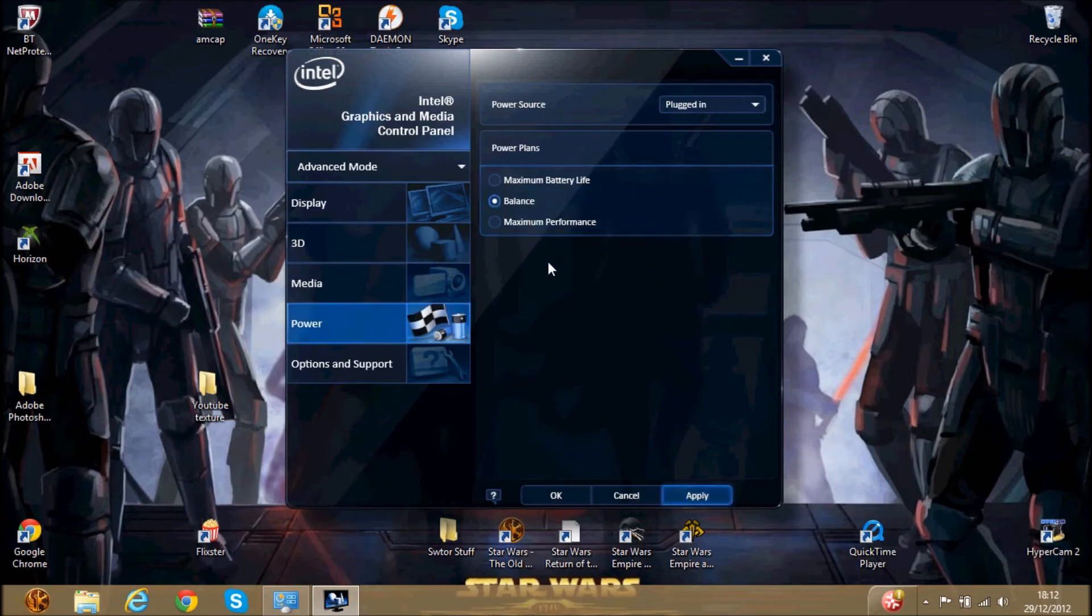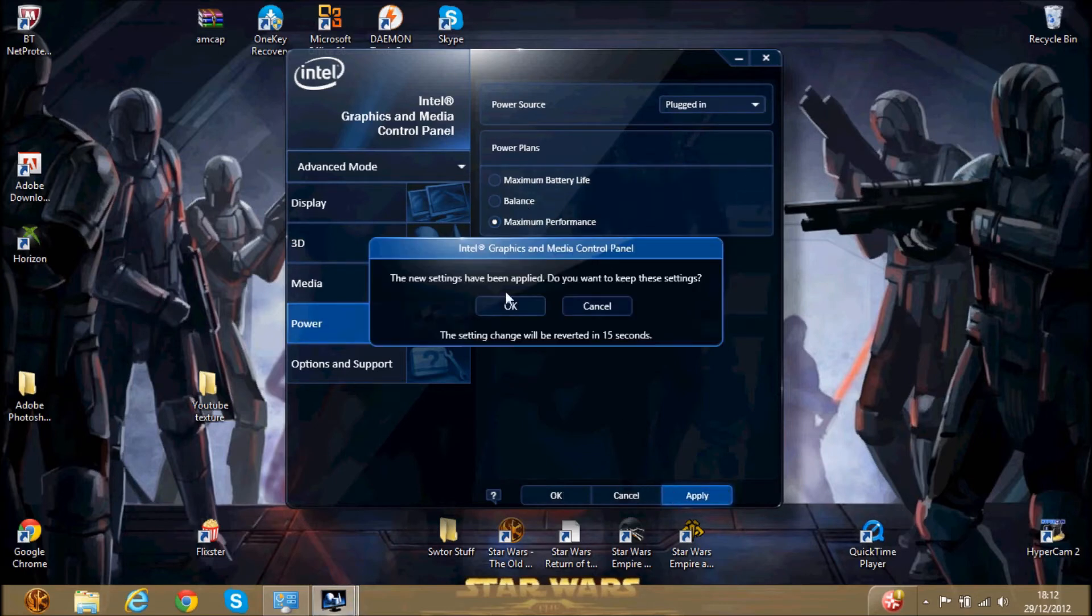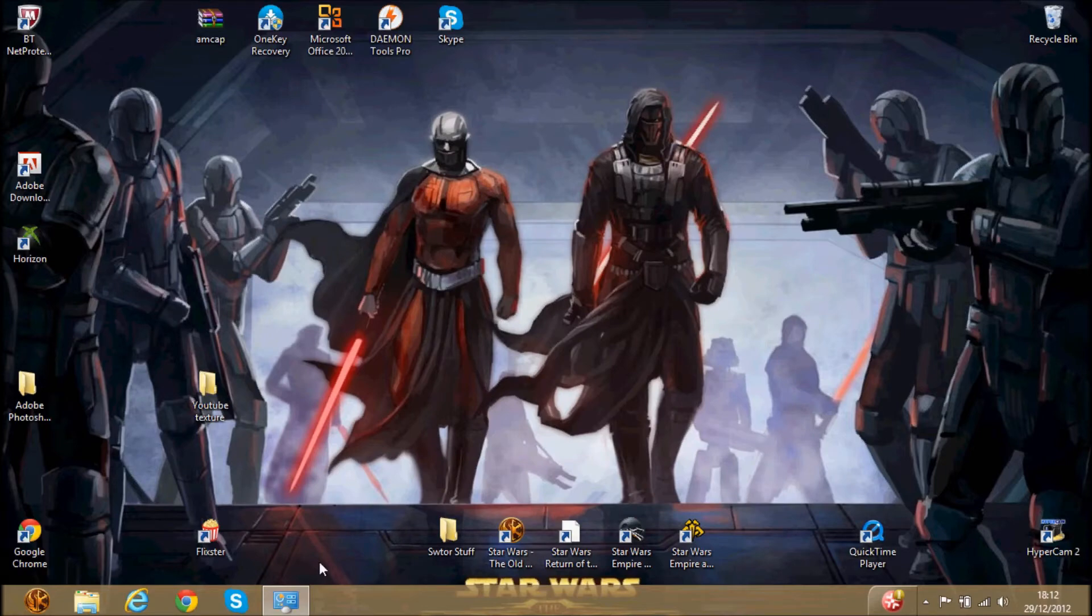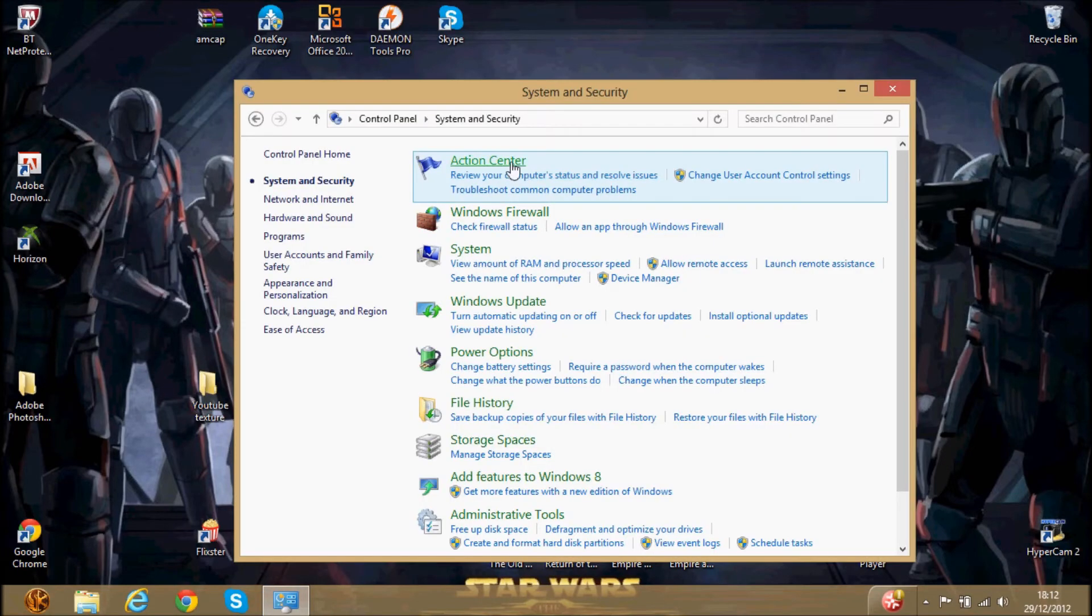And then go to power, and this should be here. Just click on maximum performance. OK.